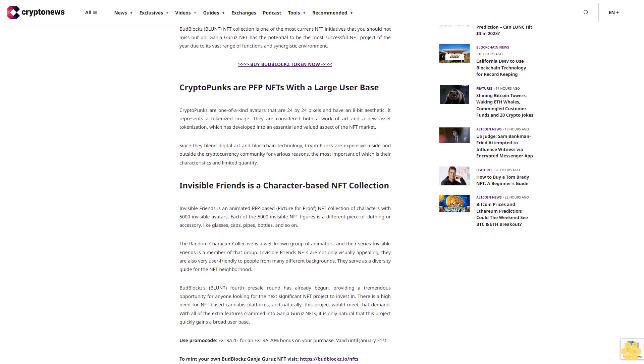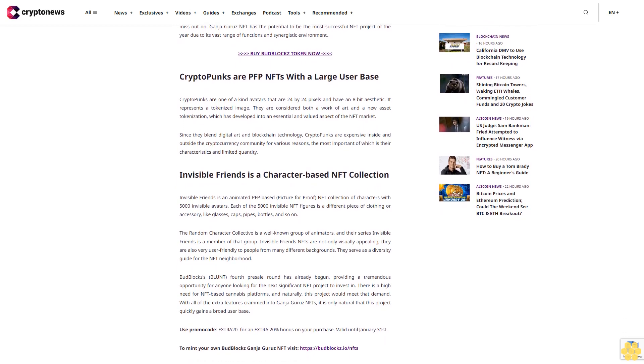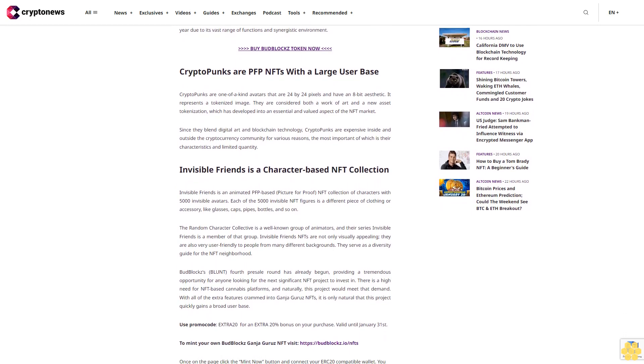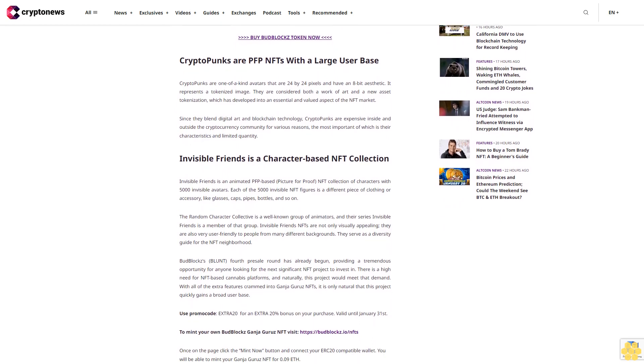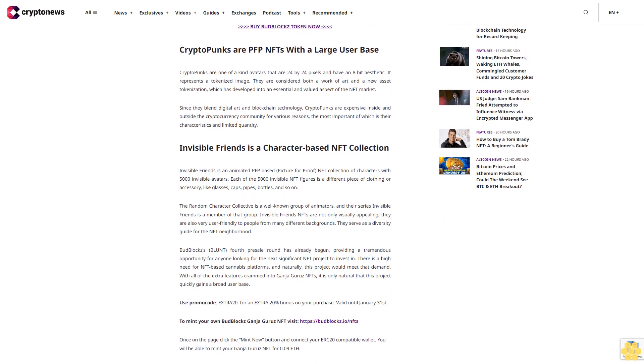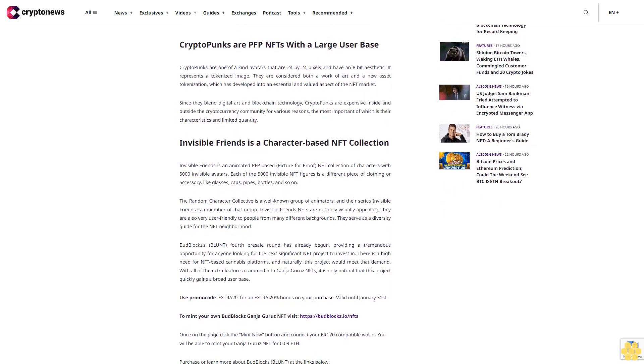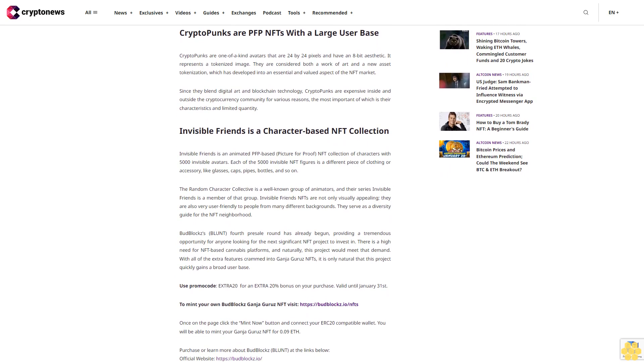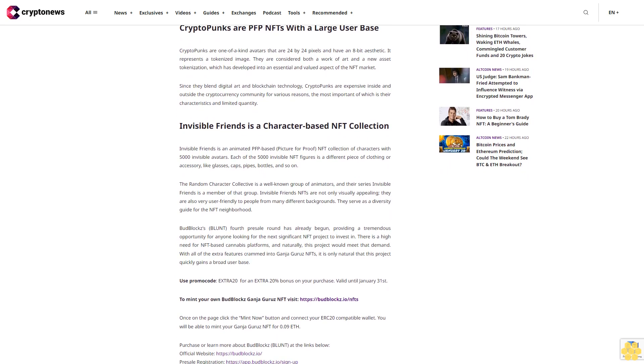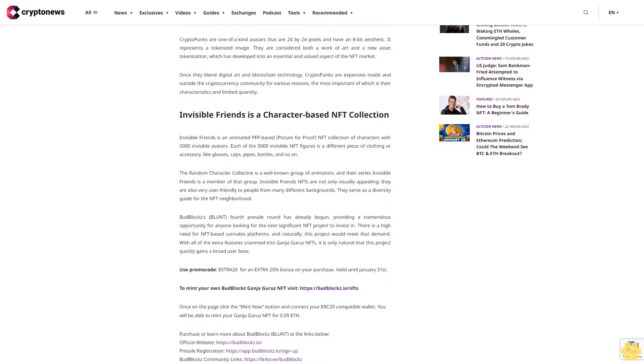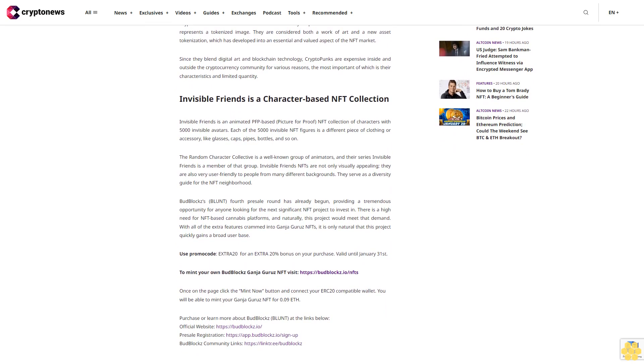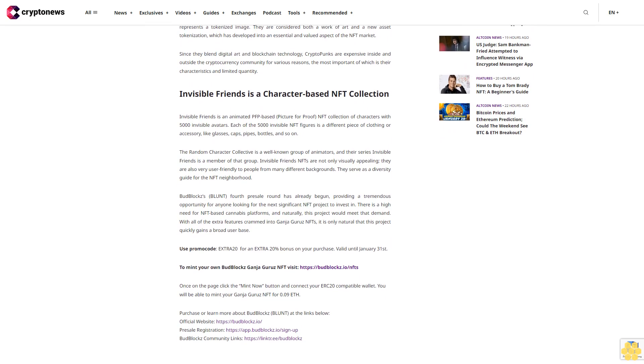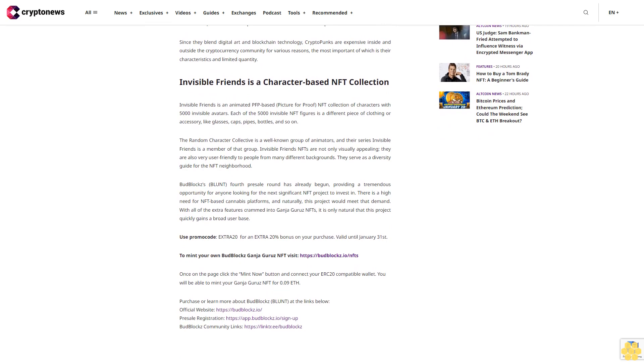These NFTs are digital art with the extra utility of serving as digital avatars in BudBlocks arcade games. Holding Ganja Gurus NFTs is required to become a certified member of BudBlocks platform. Individuals with NFTs will also have access to the fractional ownership market and members-only portions of the platform.